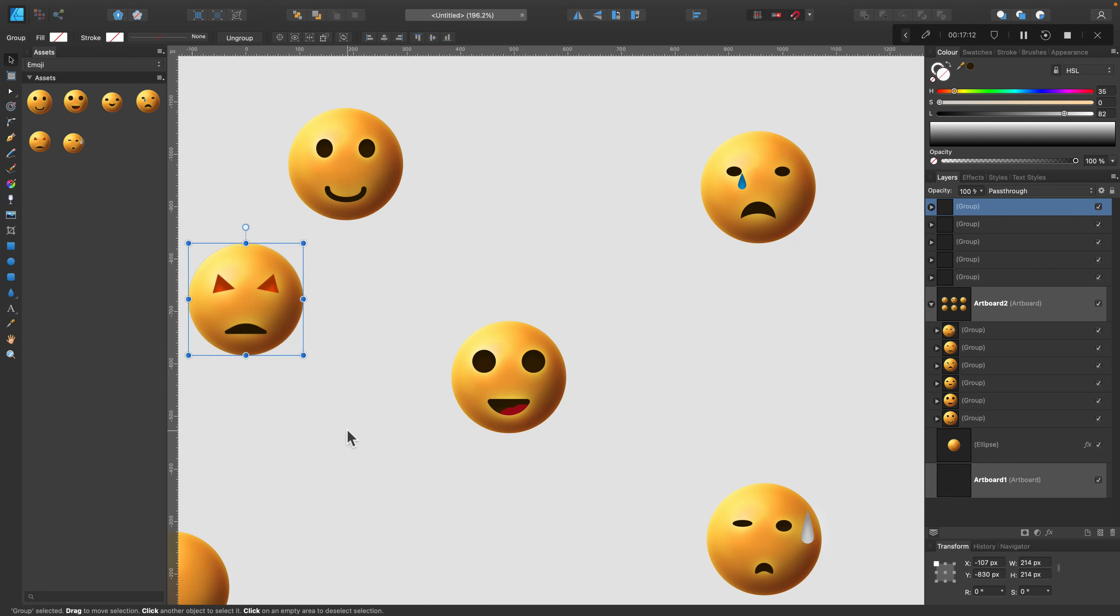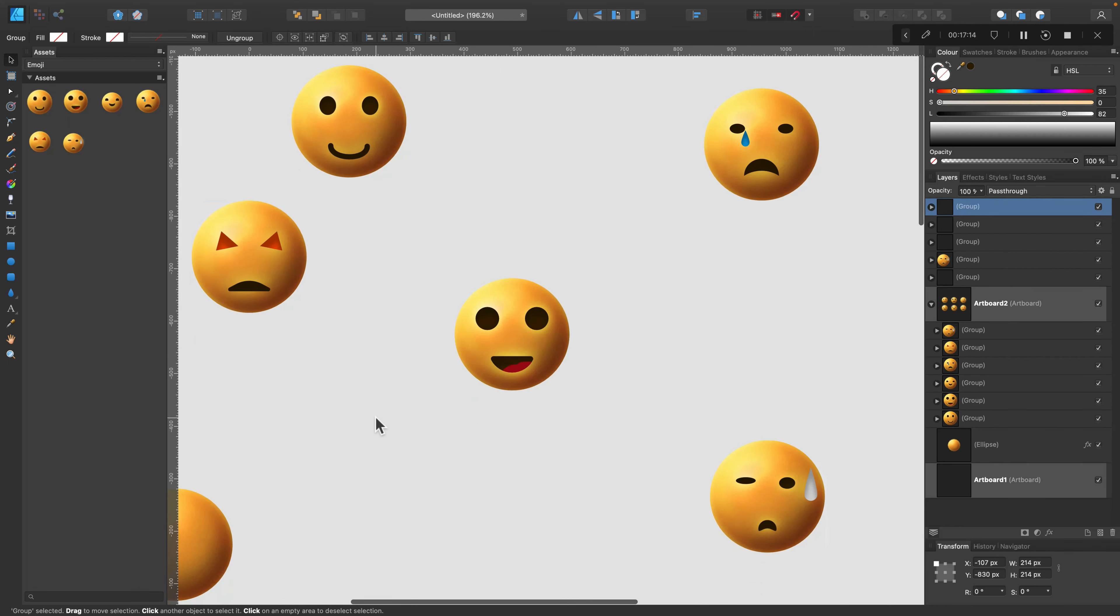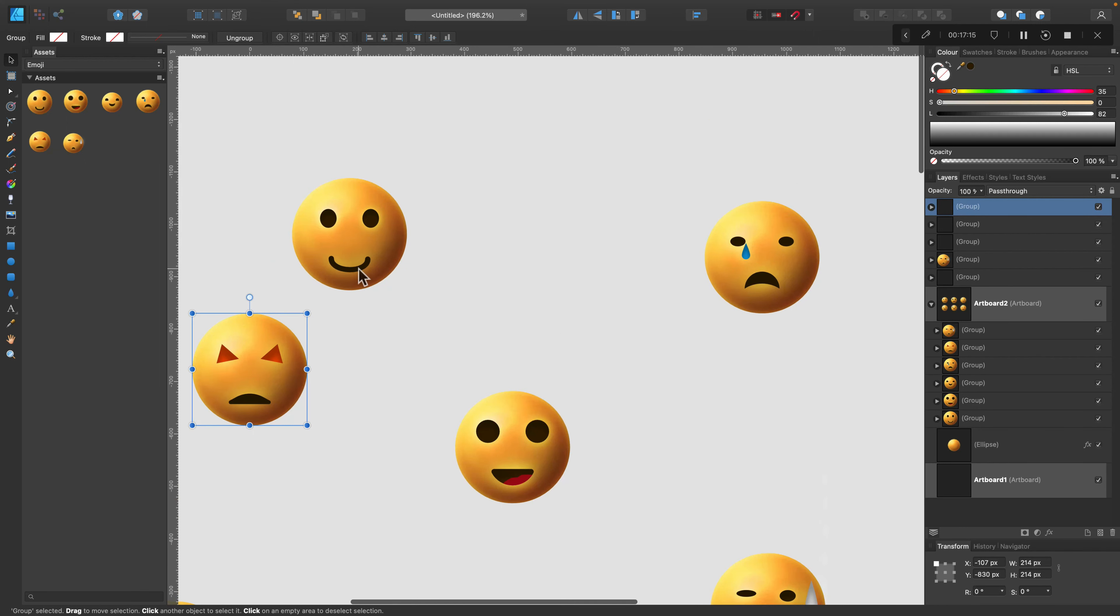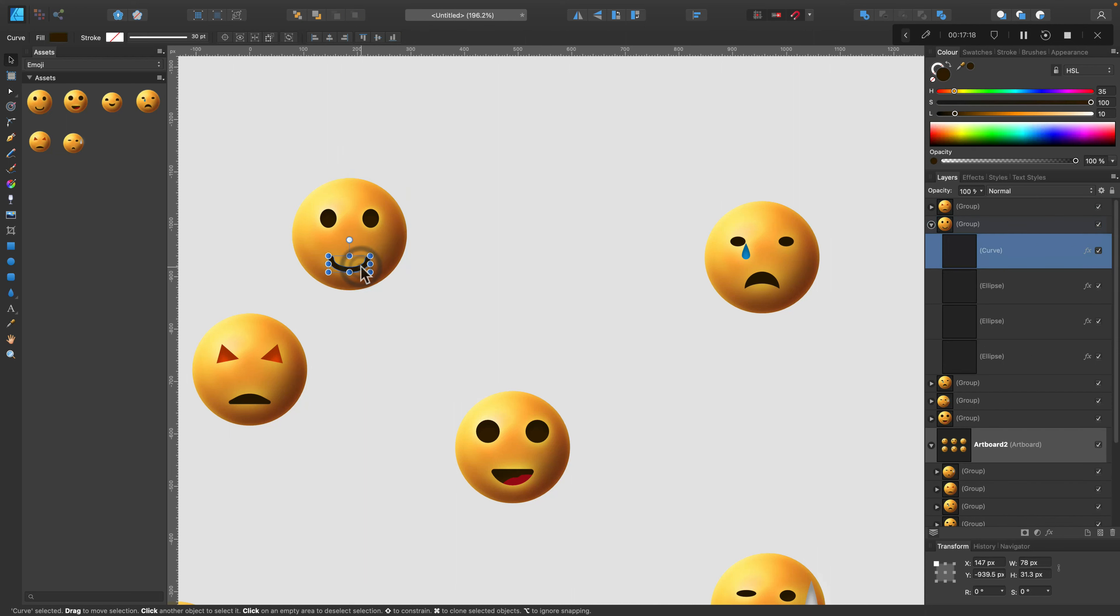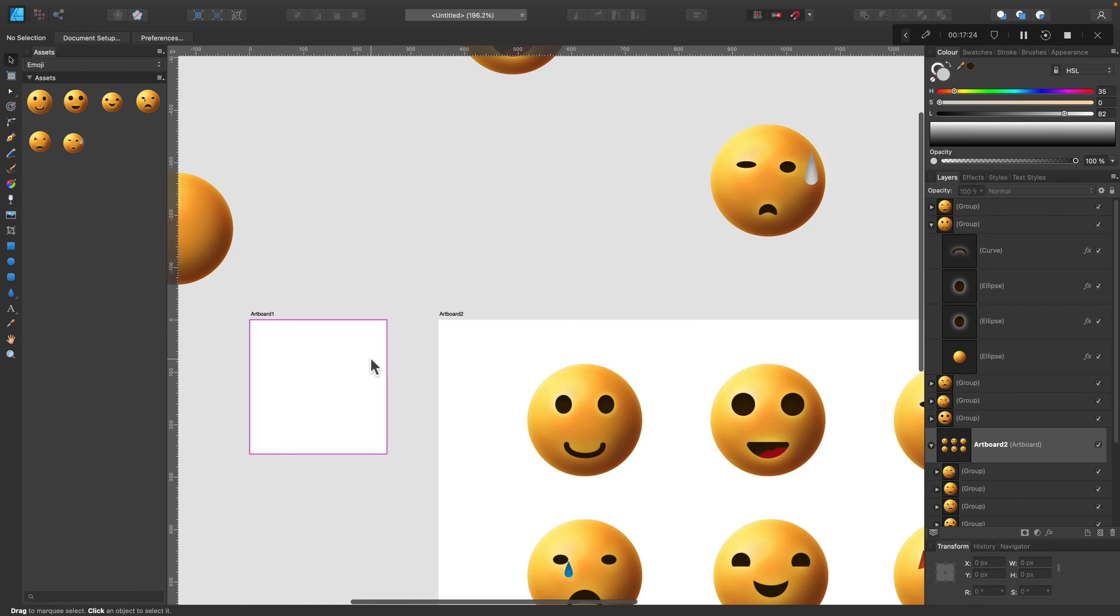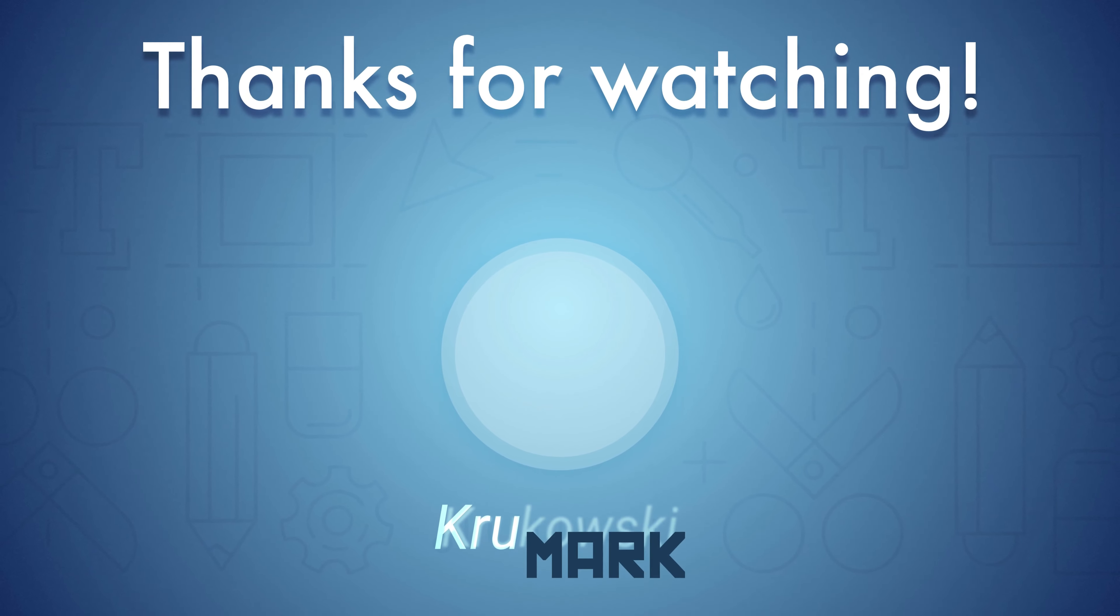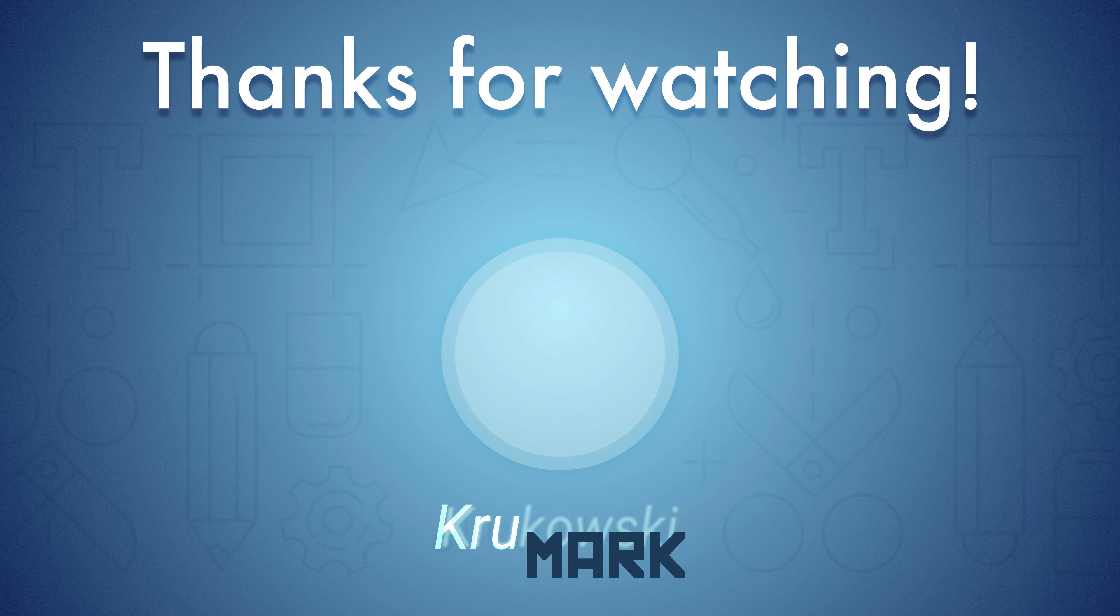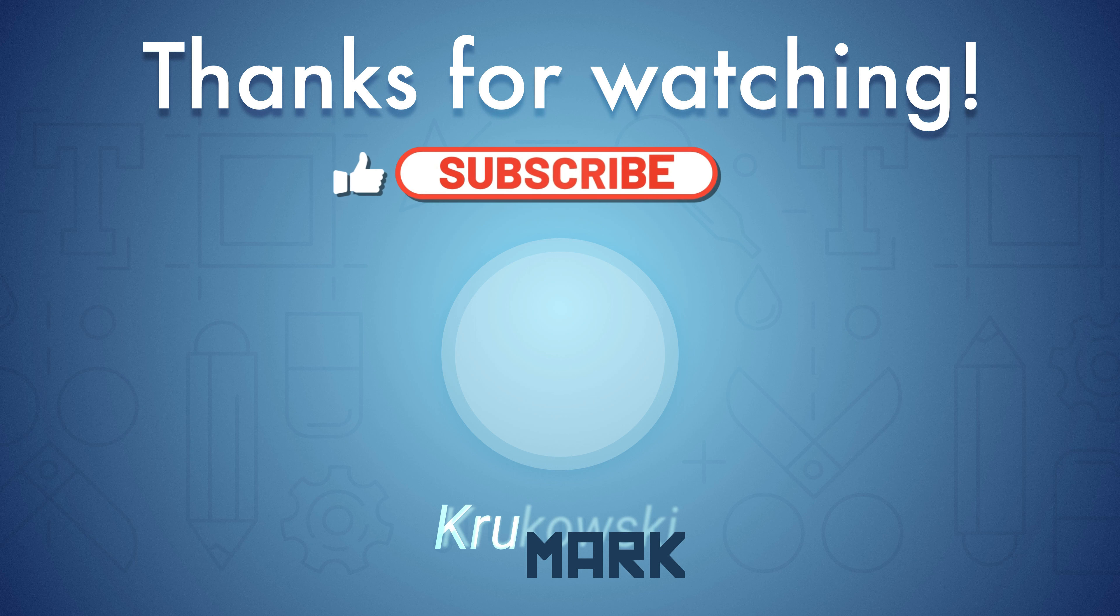That's also a very good way of keeping assets directly inside Affinity Designer, especially if you use the iPad version. So it can be hard to move assets from folders, from different storage places and cloud storage to your apps on iPad. And this asset panel is so handy when using the iPad version of Affinity Designer.